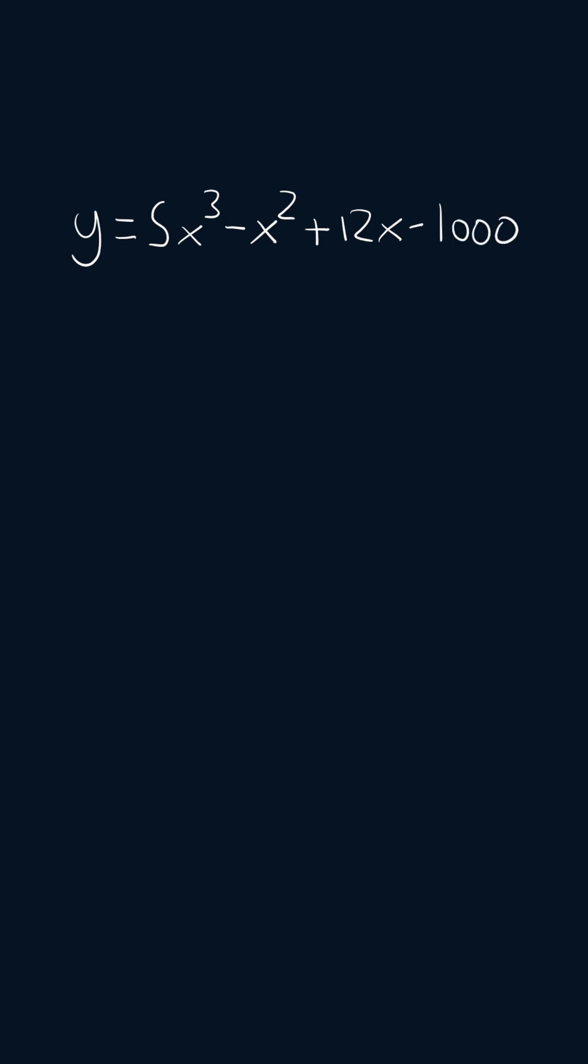So I'm going to start by applying the sum and difference rule, so I can get the derivative of 5x cubed minus the derivative of x squared plus the derivative of 12x minus the derivative of 1,000.